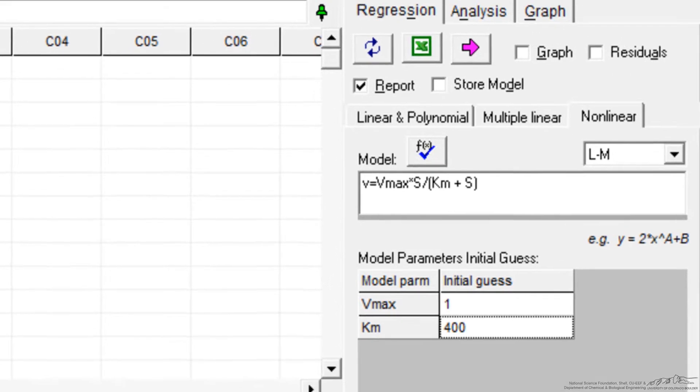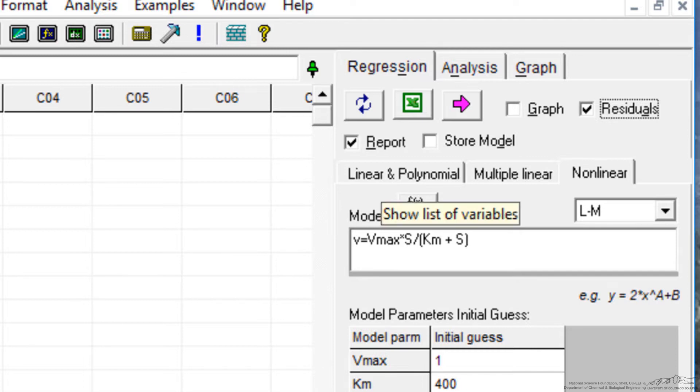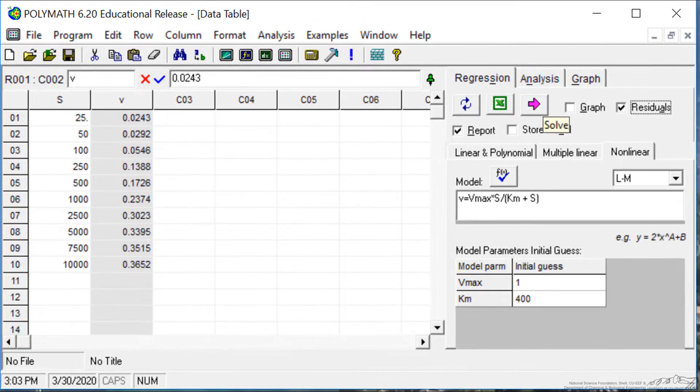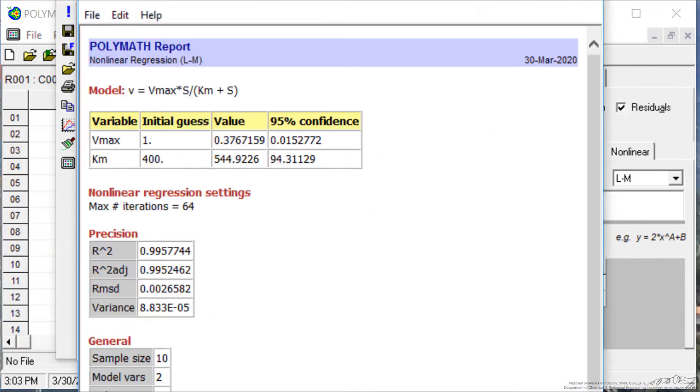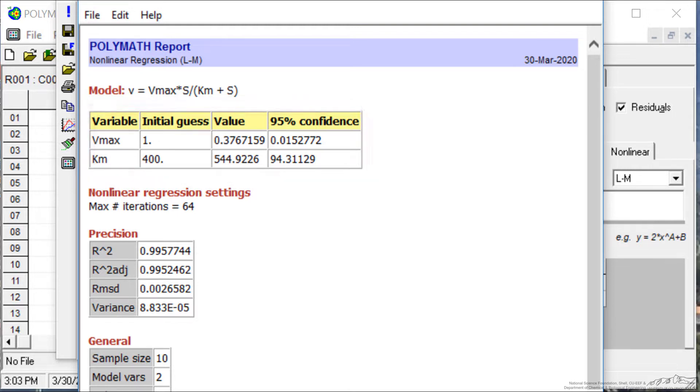I can get output of the residuals, the report, let's just look at those two for now, I've already showed you the graph of the fit. So if I select this purple arrow, it regresses, gives us the parameters, 544 for Km, 0.3767 for the Vmax. R squared is pretty large.